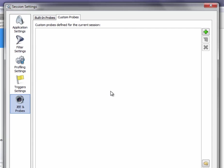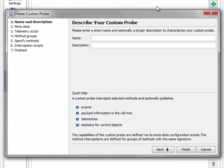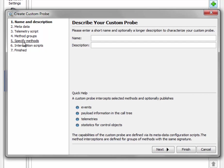This is empty by default and we can add a new custom probe by clicking on the plus button here and the custom probe wizard is brought up. When you edit an existing custom probe you can jump to any later step by simply clicking on the index here. So let's look at this step.